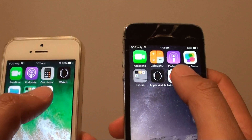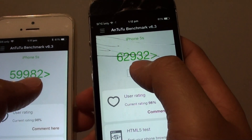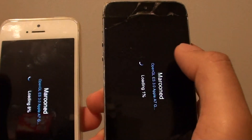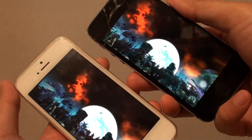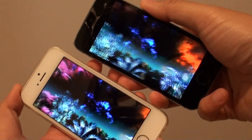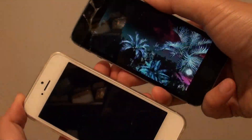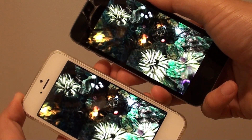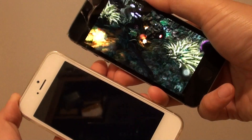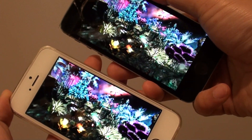Let's run a speed performance app which I ran yesterday. I'm going to run the test again on both and we can see which one is going to be faster - testing things such as graphics, memory, and CPU speed.